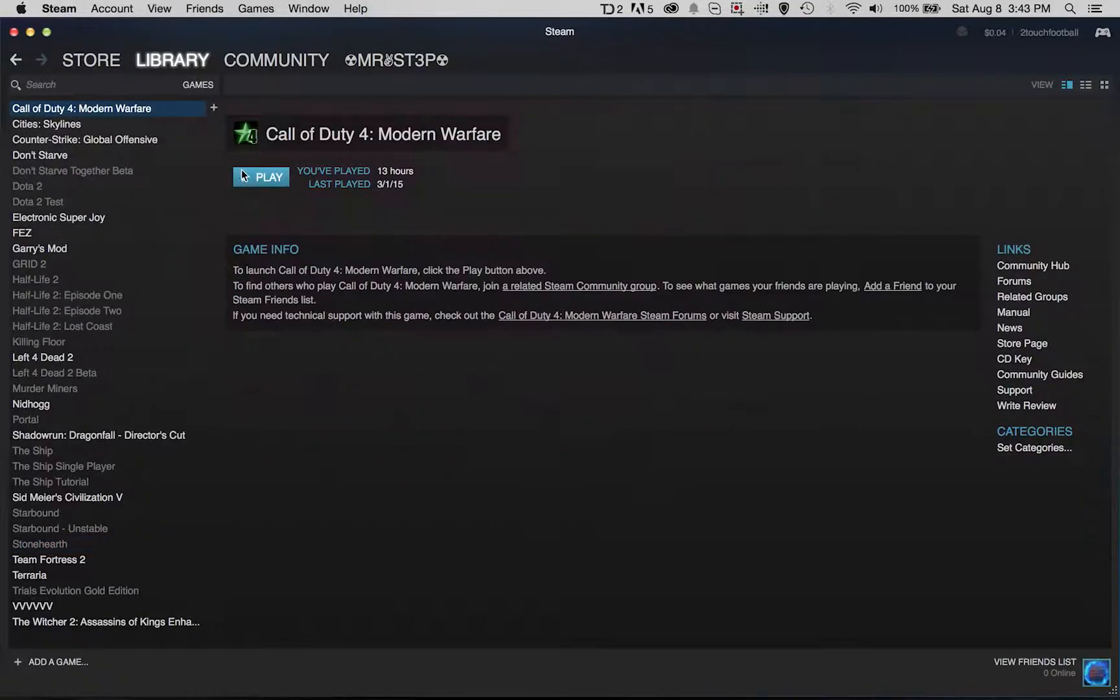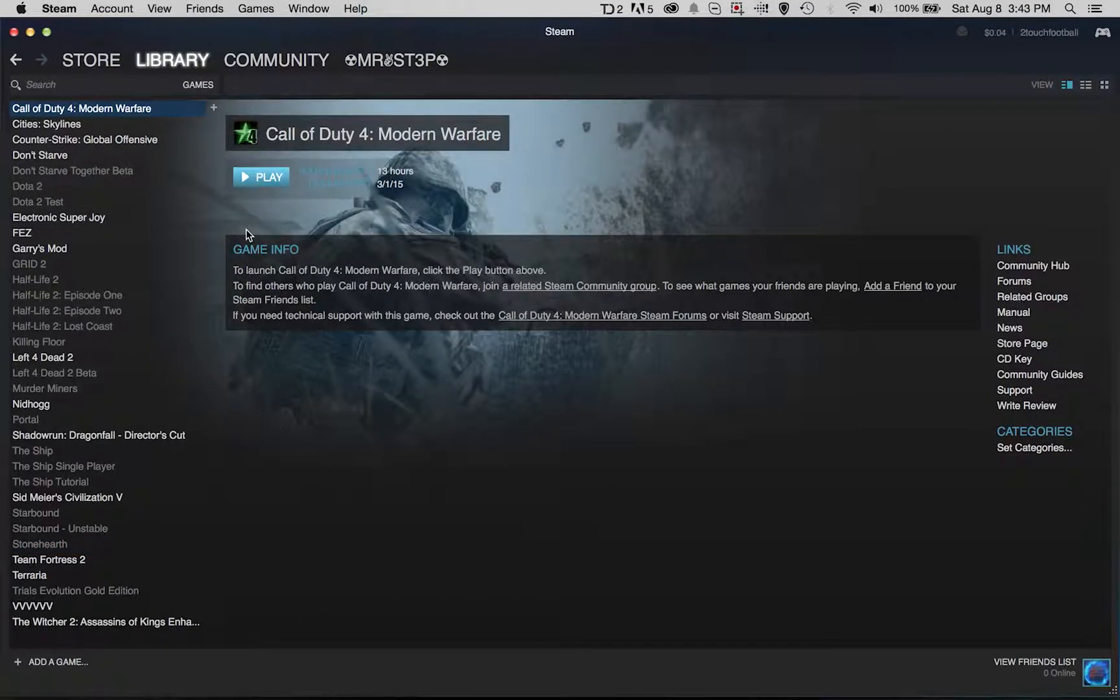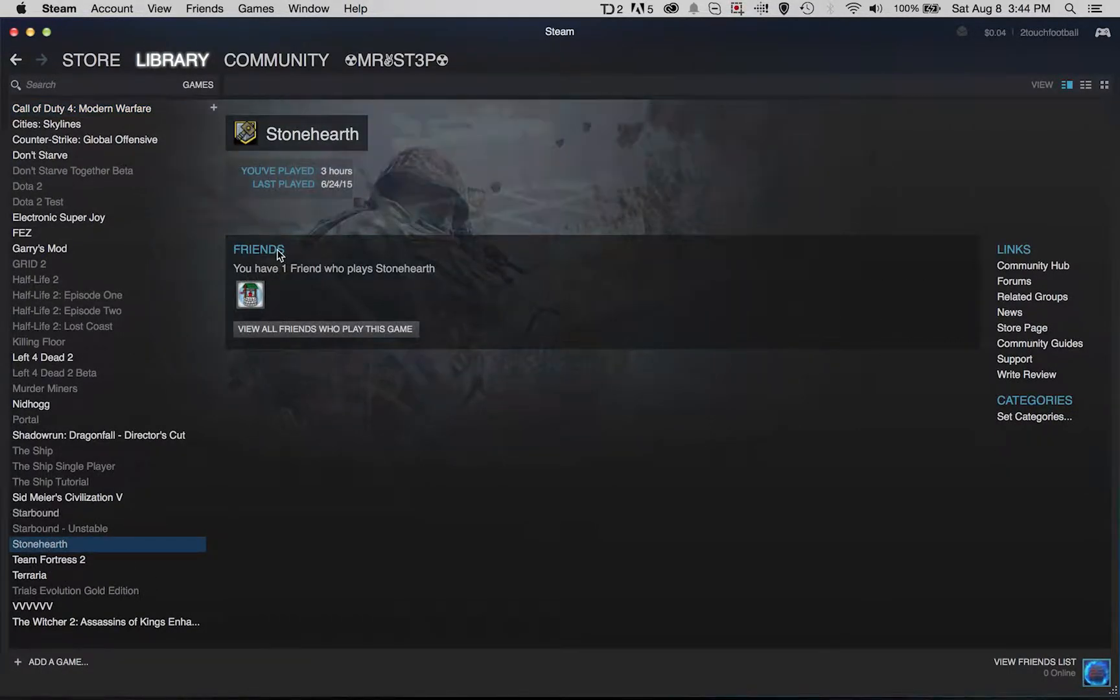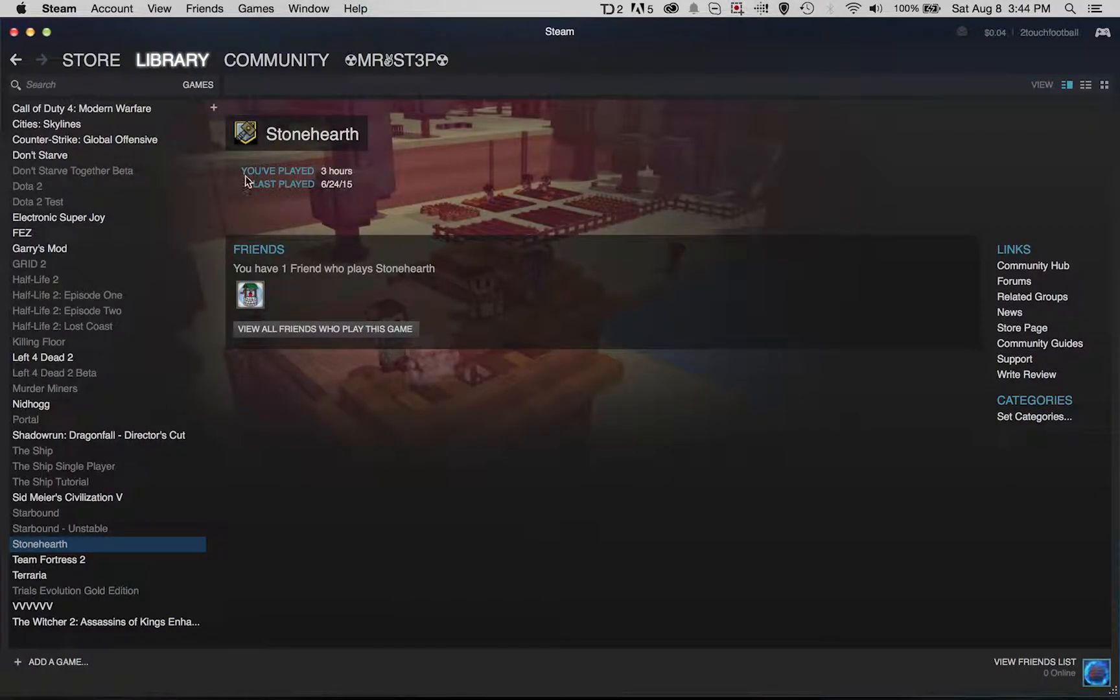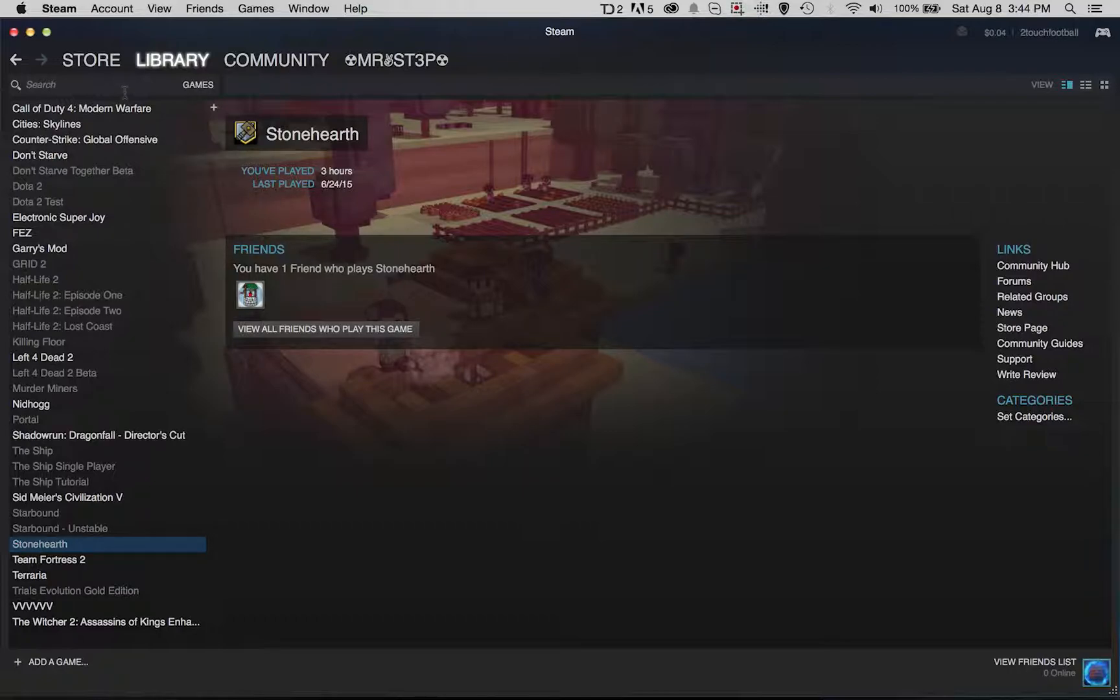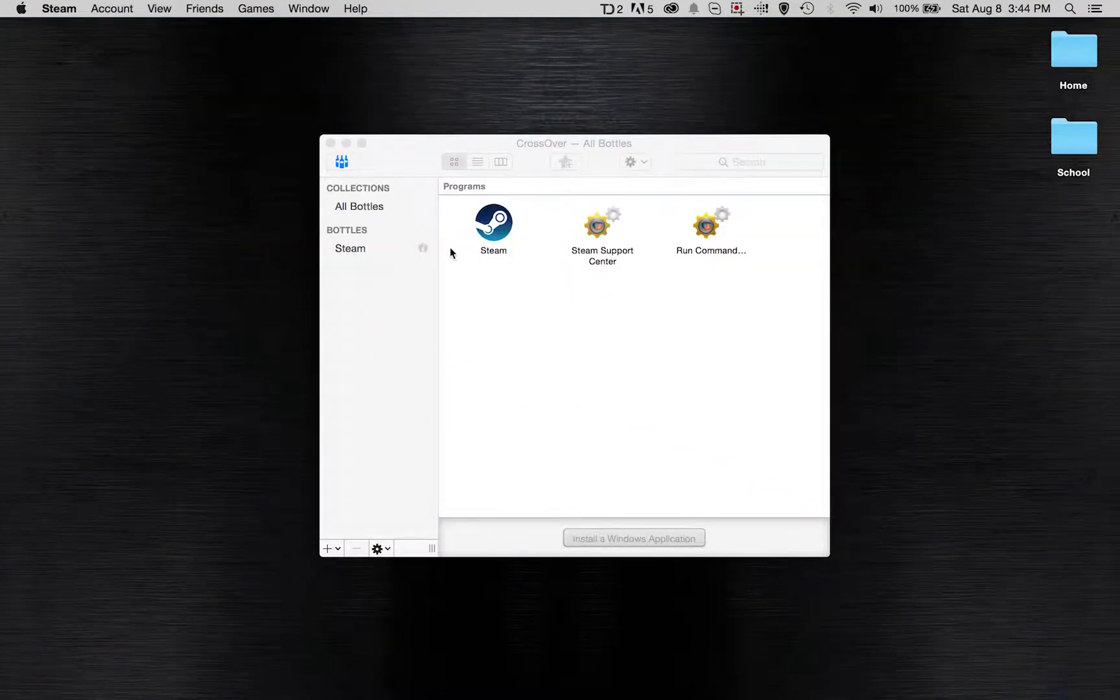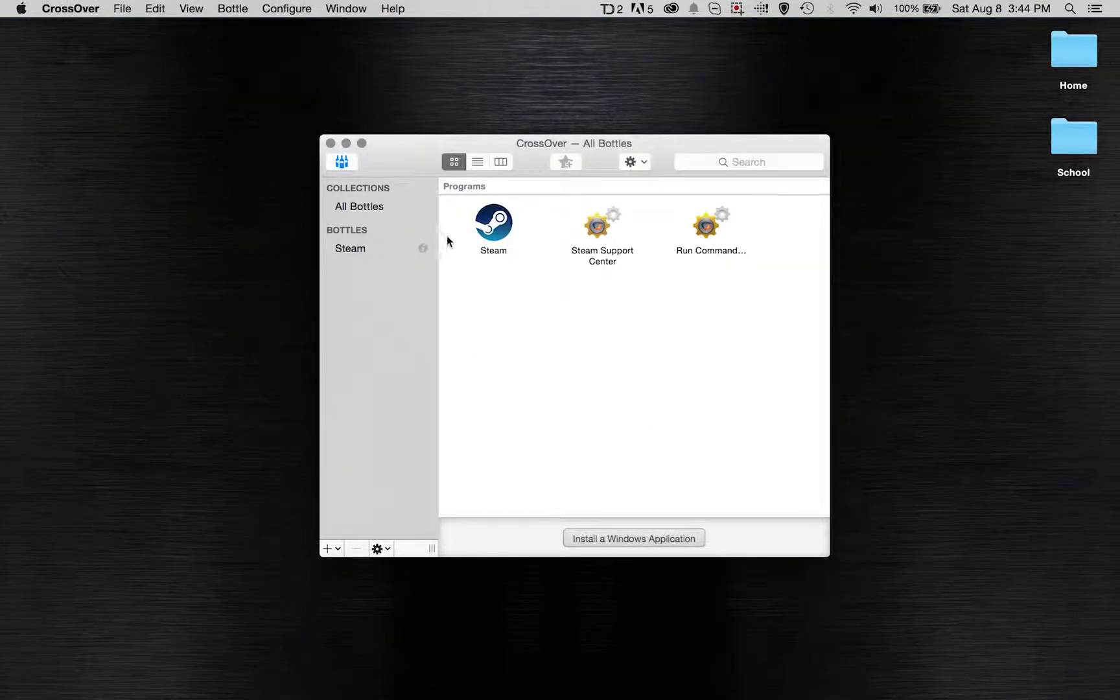If I go to Call of Duty 4 I can click play because it's built for Mac, but Stonehearth, which I've put a couple of videos on my channel about, I cannot play that on a Mac using Steam.